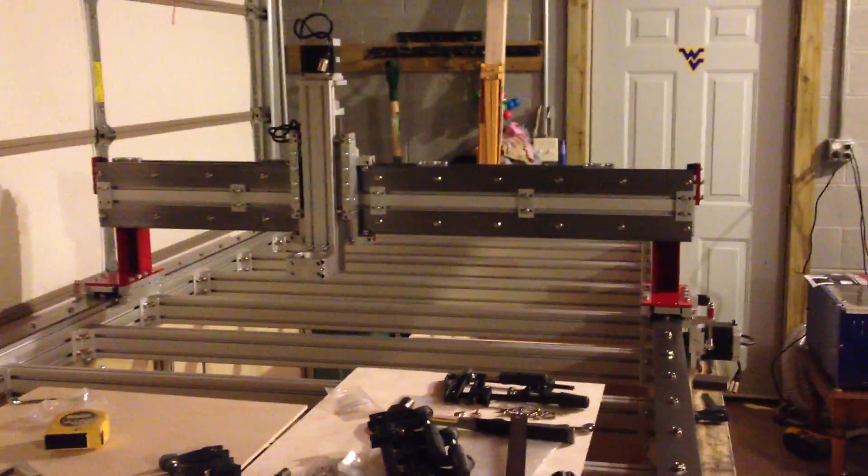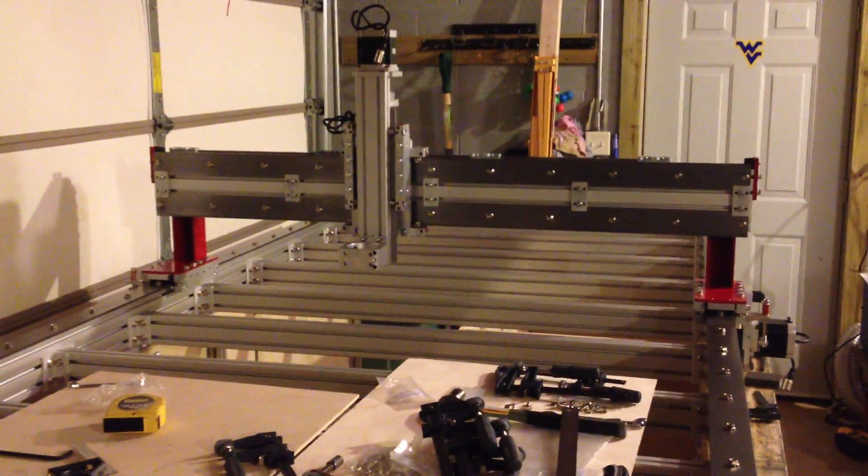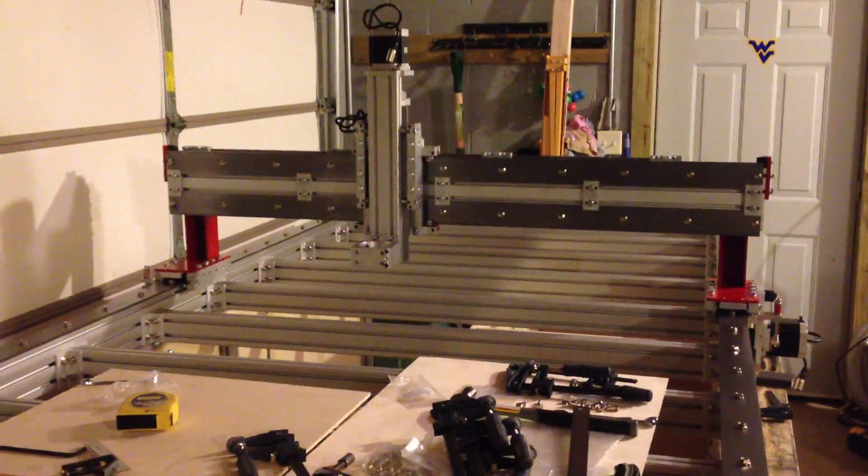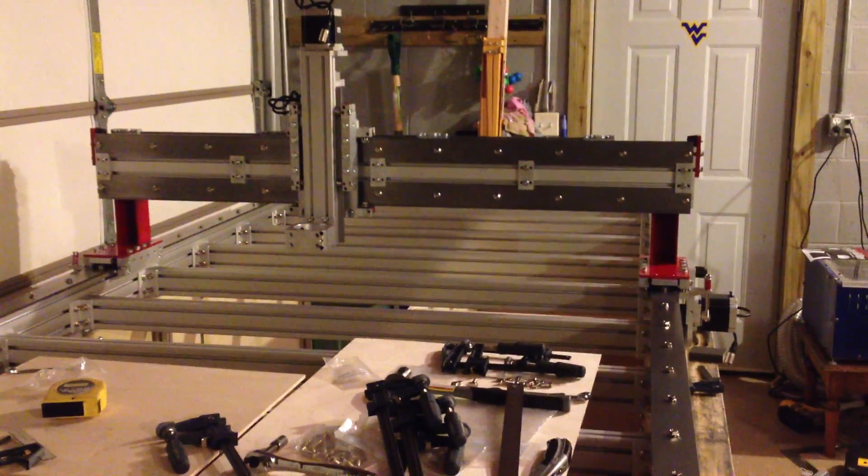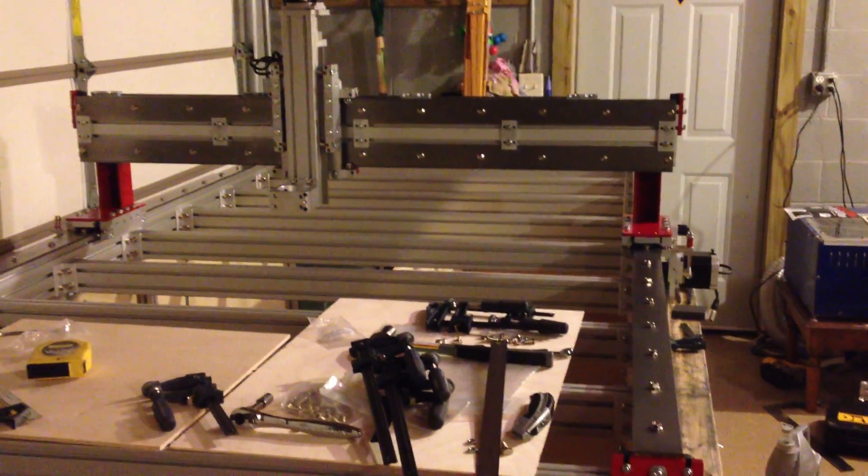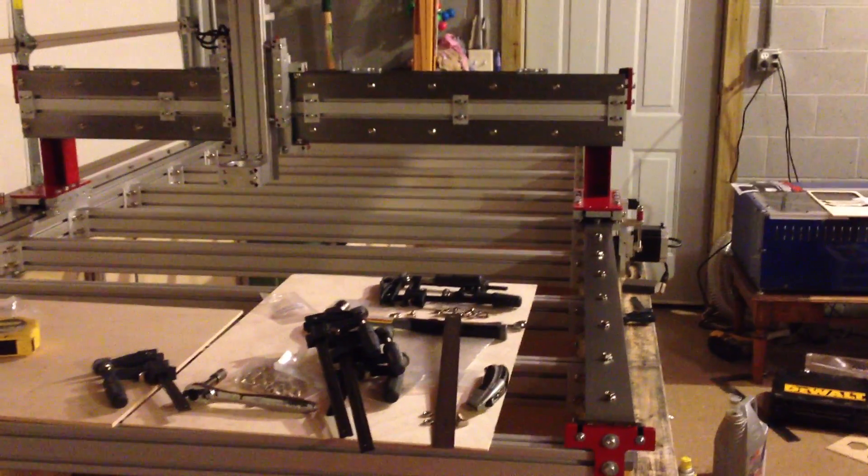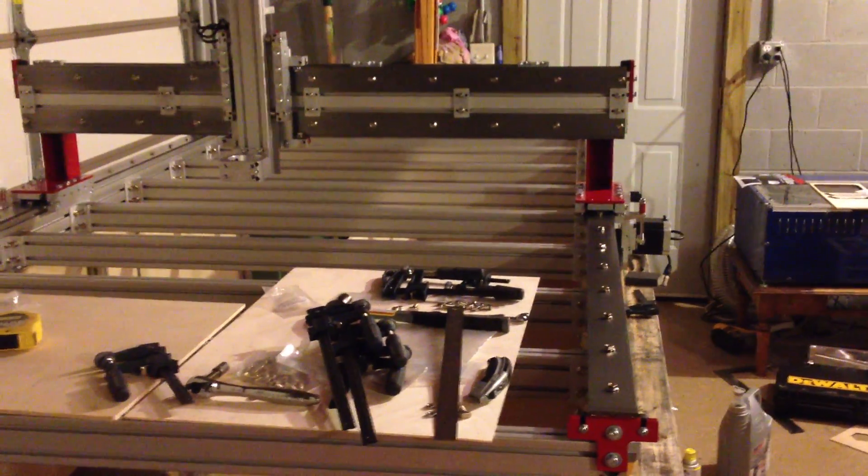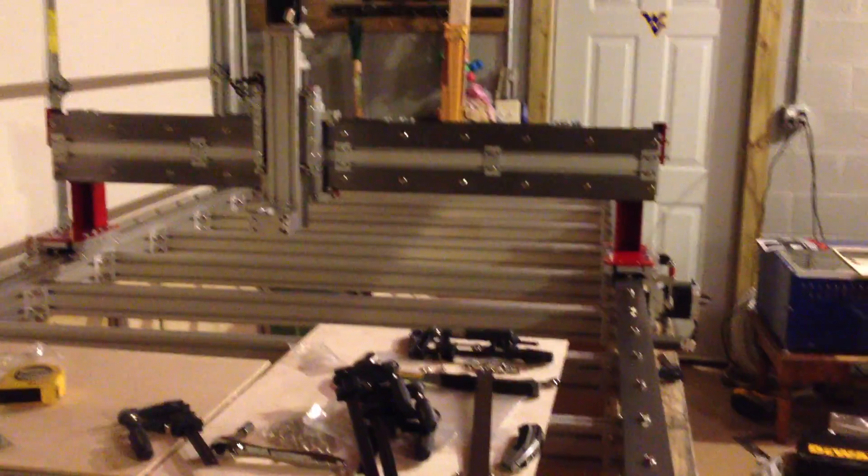Well, today I finished most all of the mechanicals on the CNC router. I'm going to tell you a little bit about the experiences that I had.